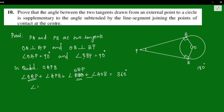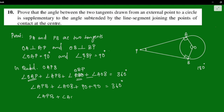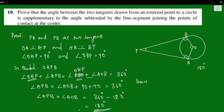So: angle OAP plus angle APB plus angle PBO plus angle AOB equals 360 degrees. Substituting: 90 plus angle APB plus 90 plus angle AOB equals 360 degrees. This gives angle APB plus angle AOB equals 180 degrees. Therefore, angle APB and angle AOB are supplementary angles.